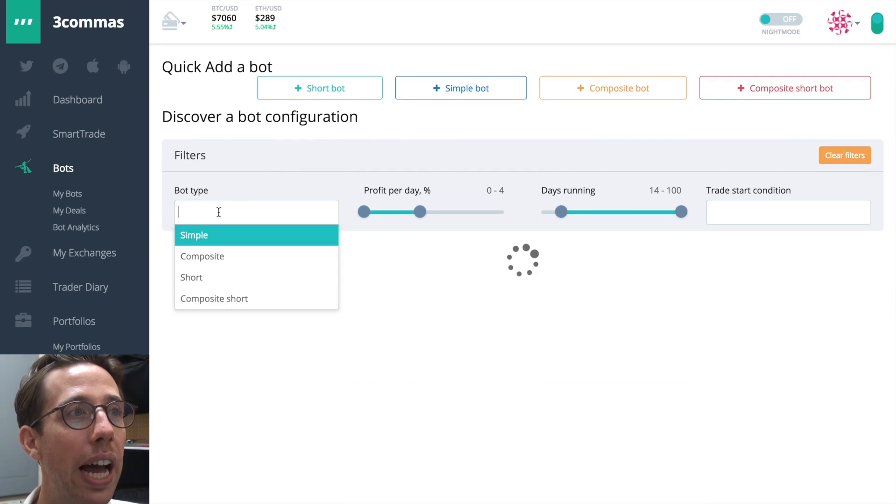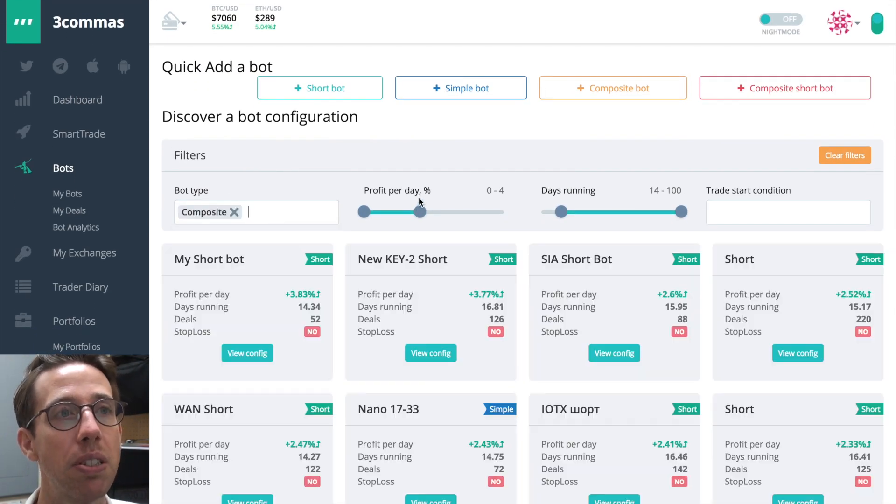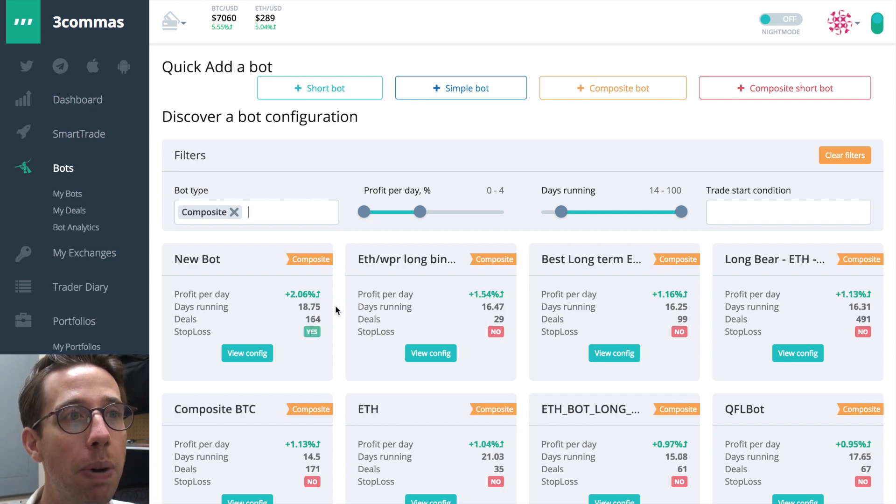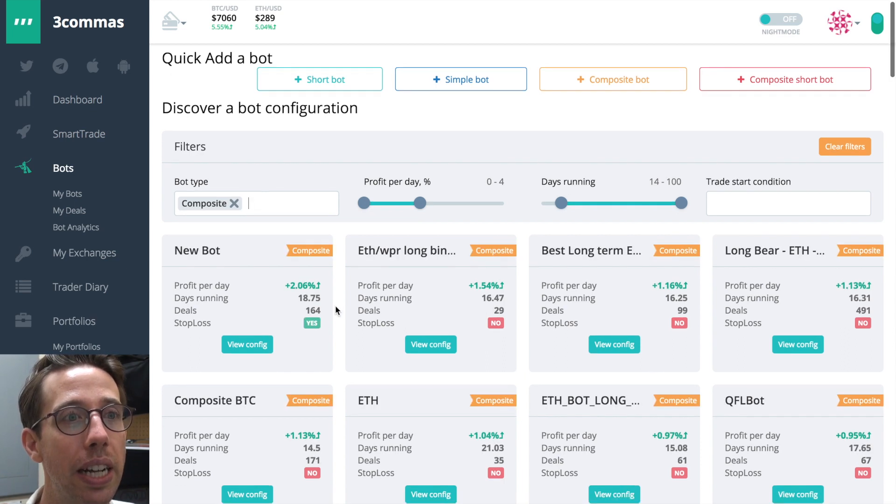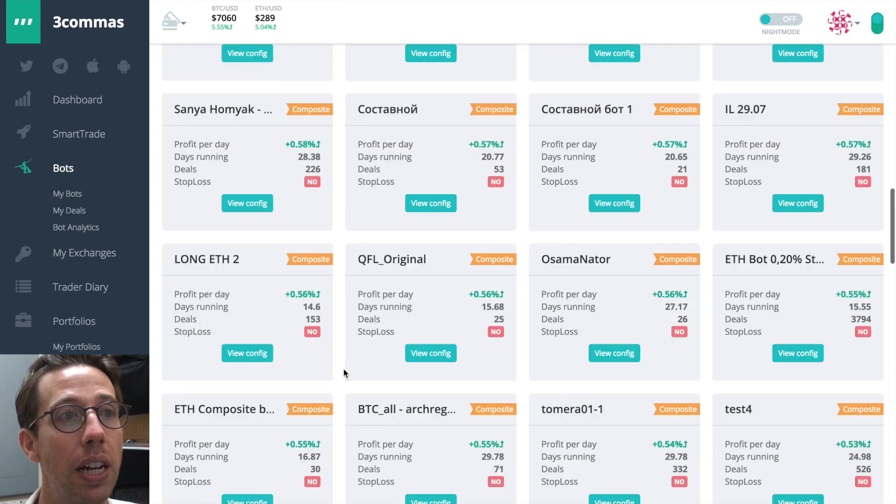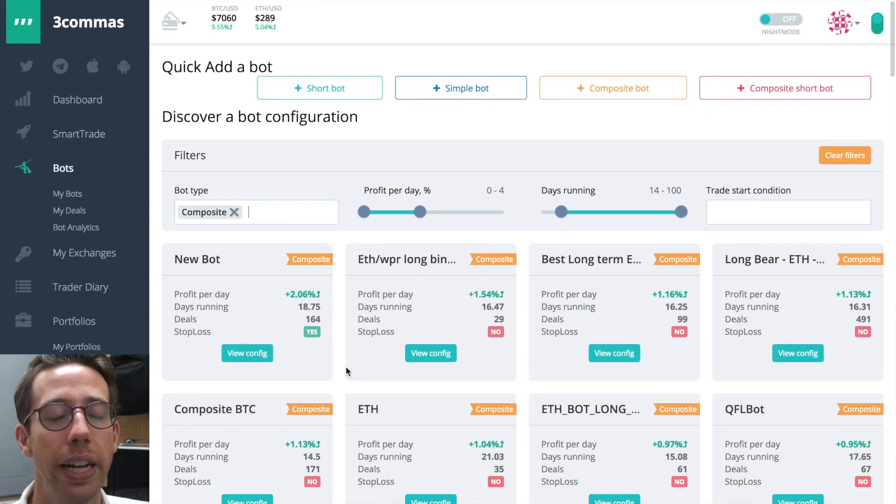So let's look at this. Let's just leave this 0% to 4%. Days running is a minimum of two weeks. So we can find out that the average profit per day for these simple bots is more in, yeah, it's a smaller amount. So now let's look at composite bot. We're going to use the same settings. And now we see composite bot in the max profit per day for this one right here is 2%. Most of these are ranging about 0.4%.